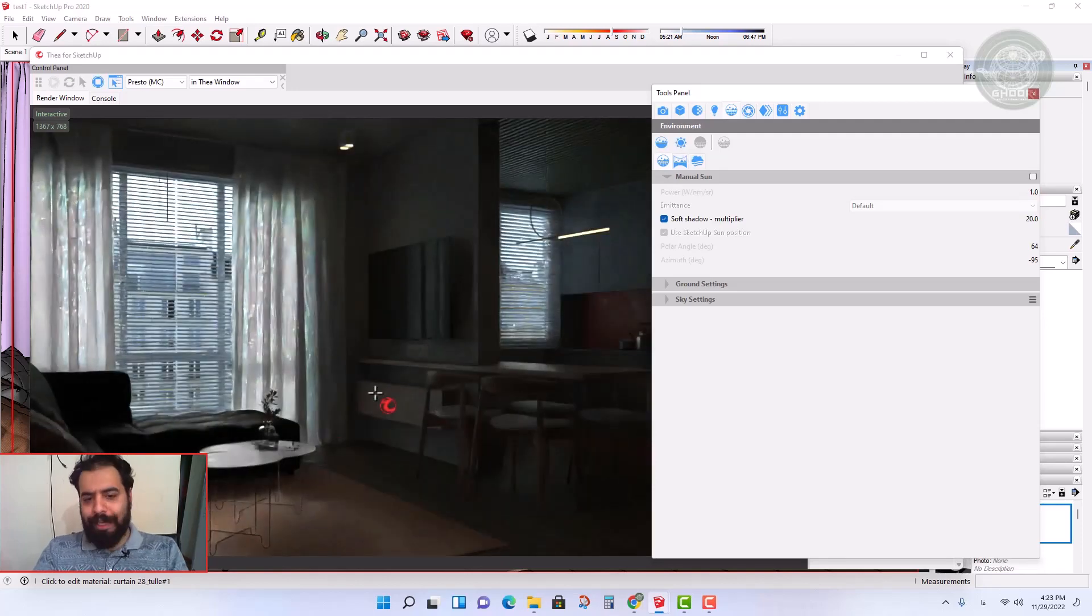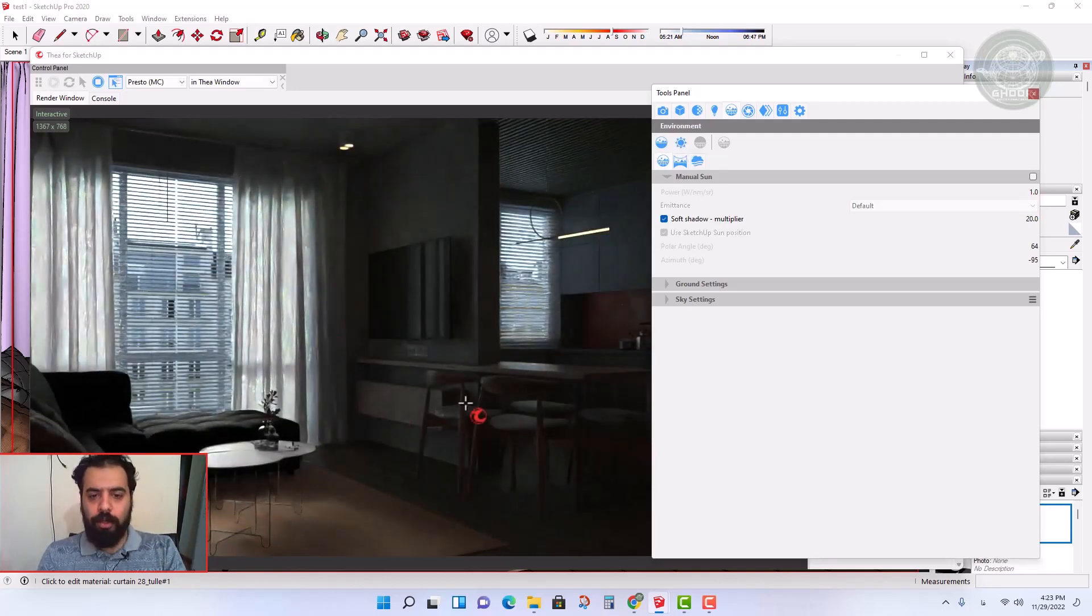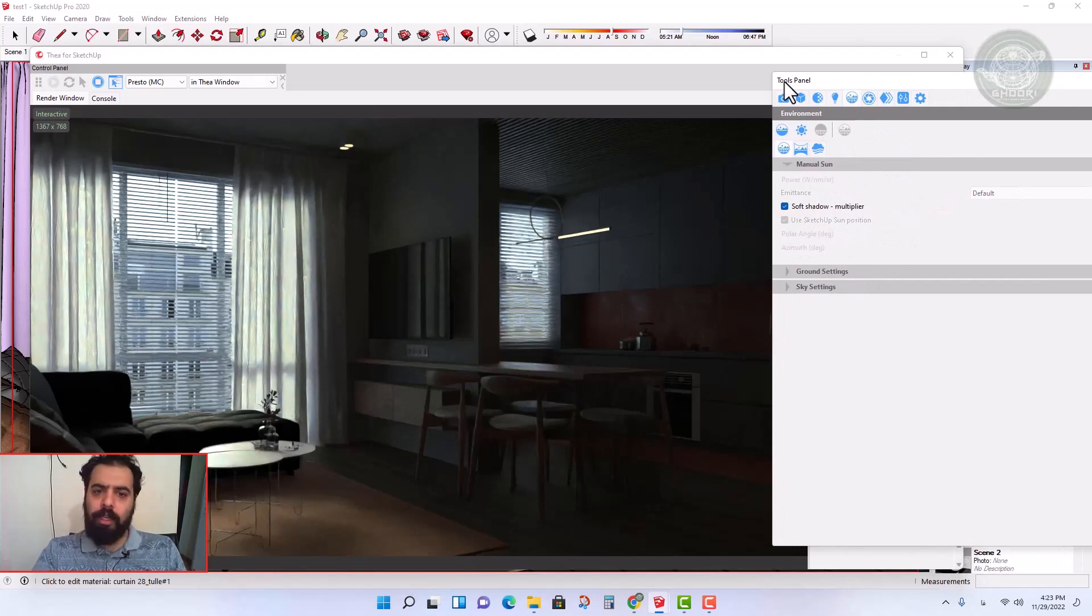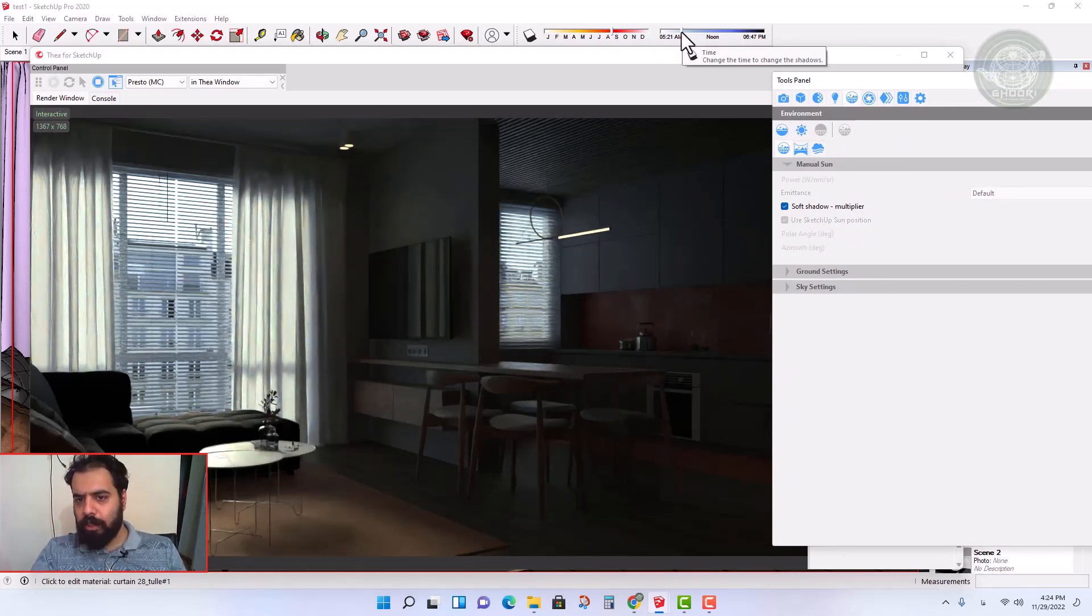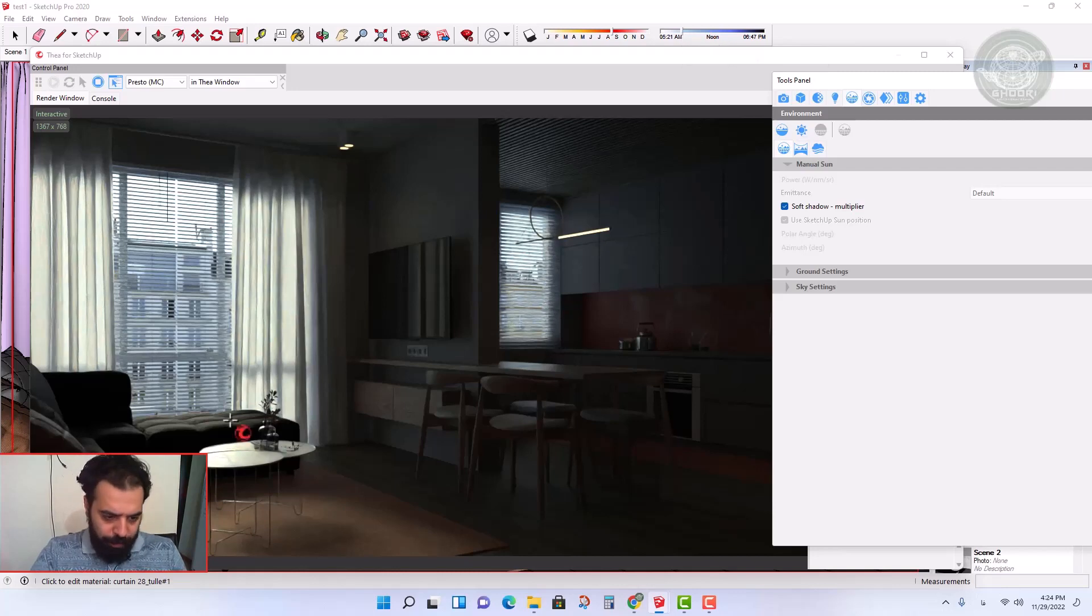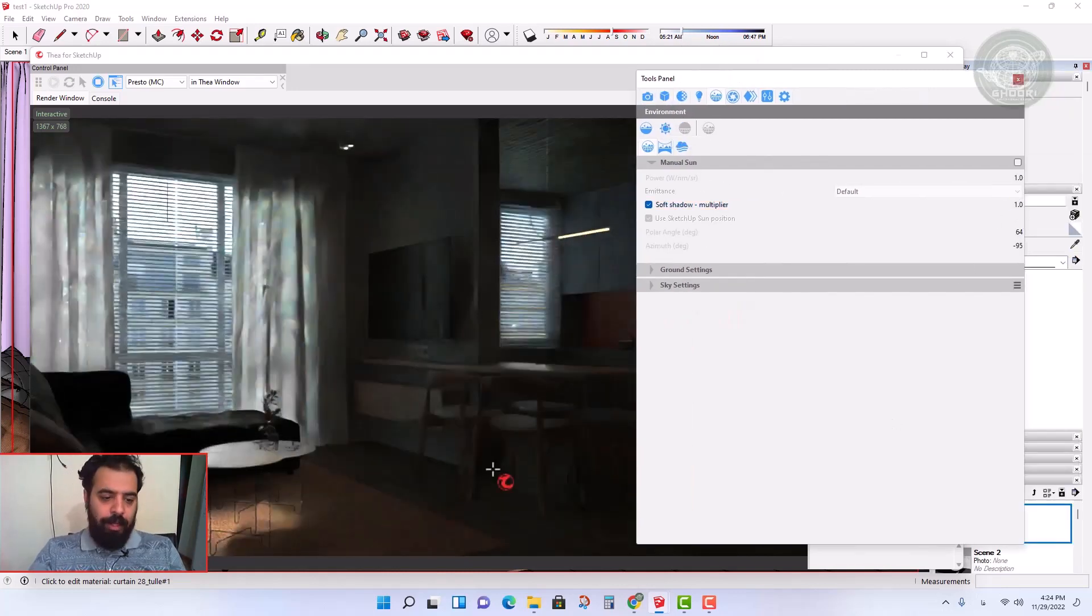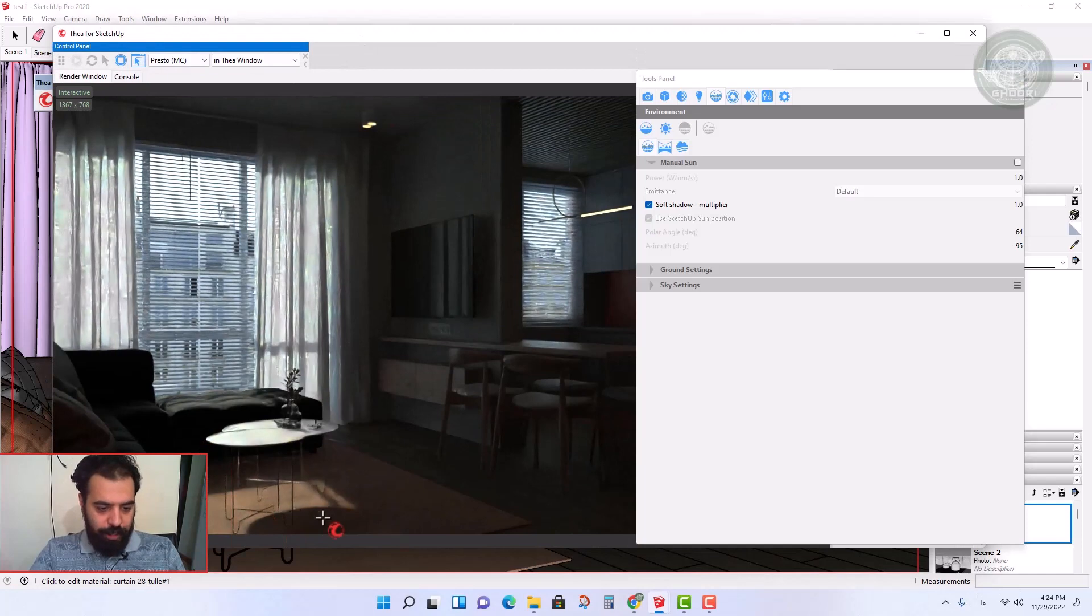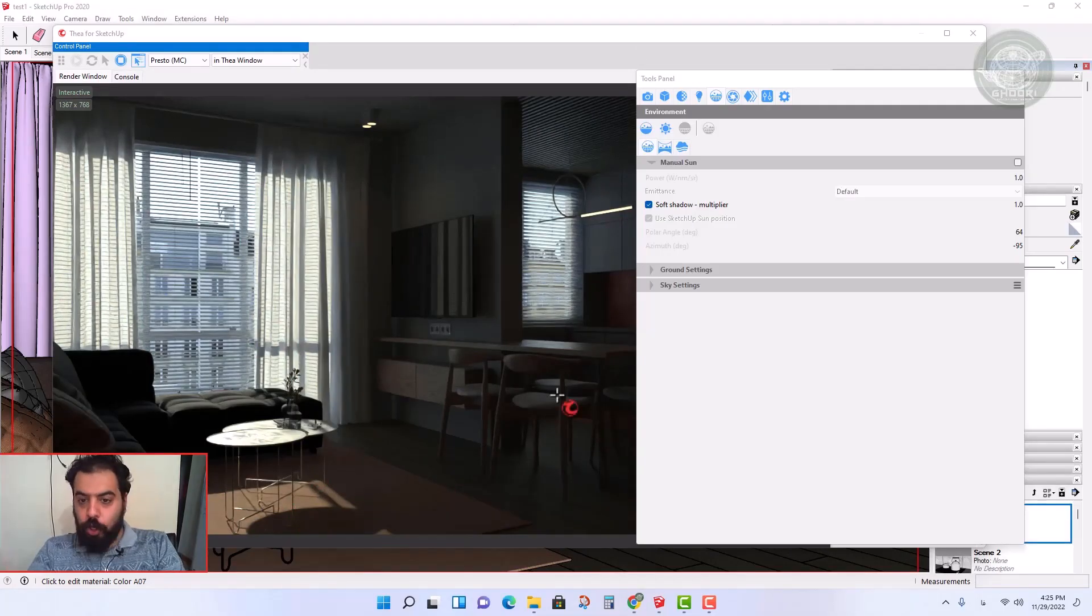If the emitter is also turned off, we will have no more lights from outside. So first we turn on the default sky, and then we turn on the default sun. Don't worry about the default sky and sun power.